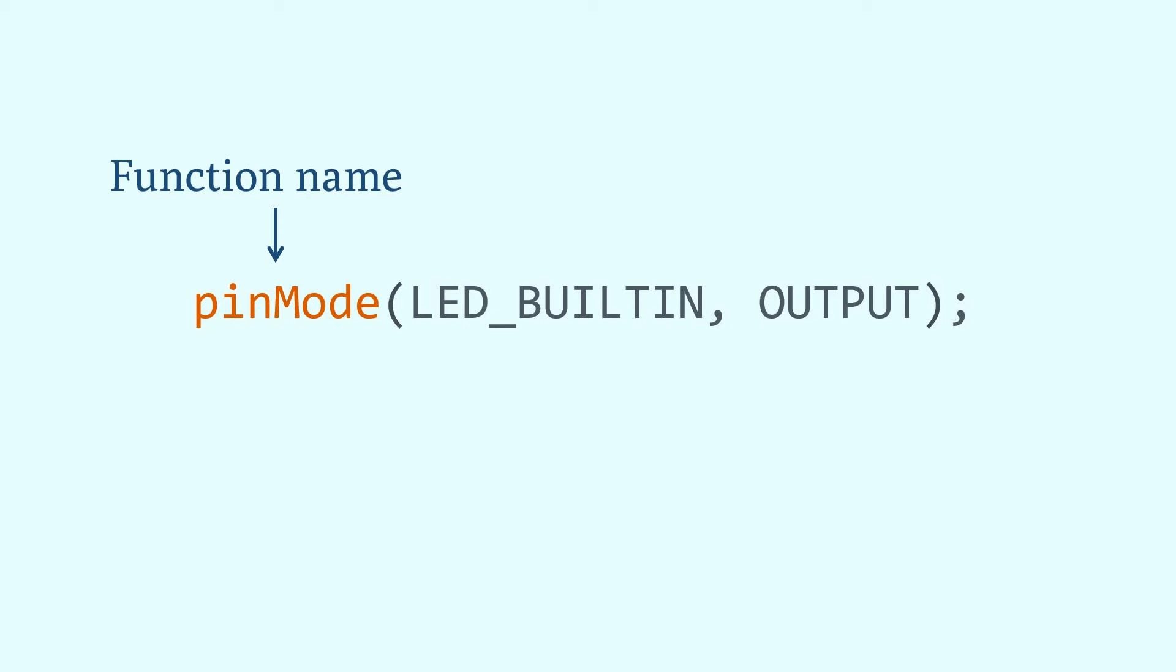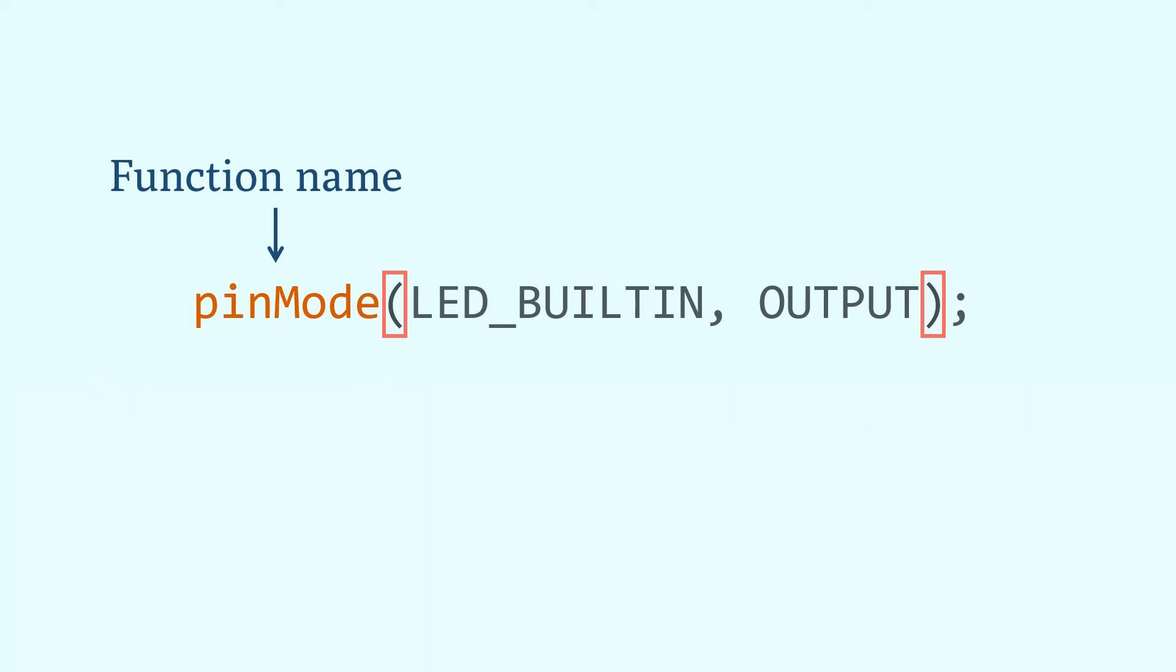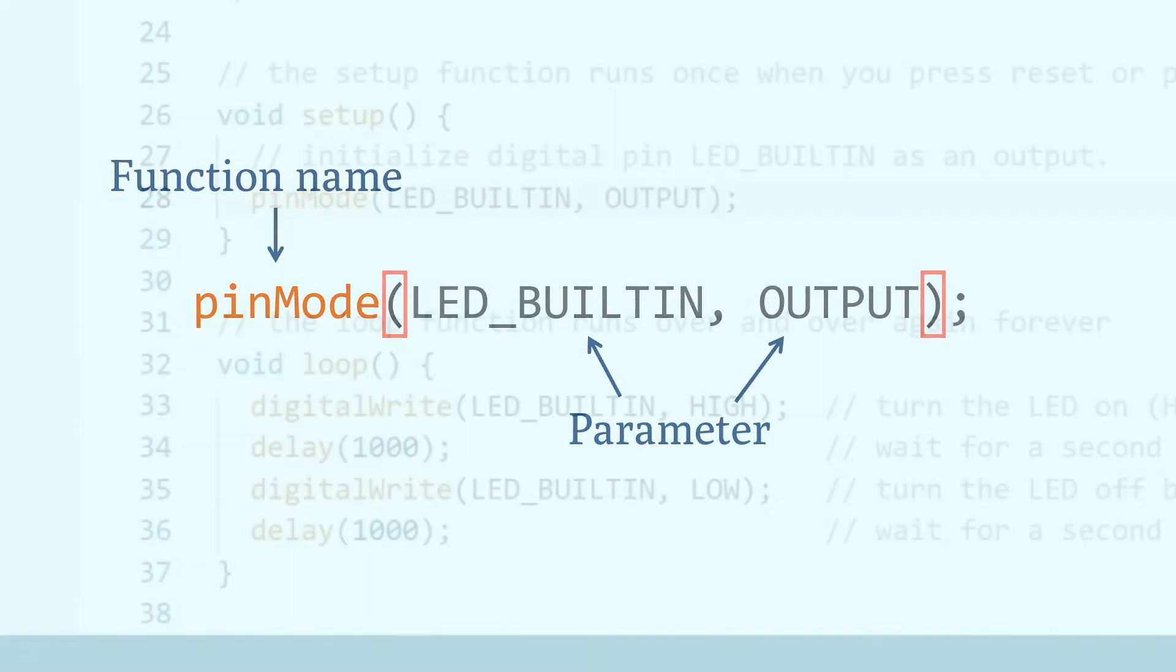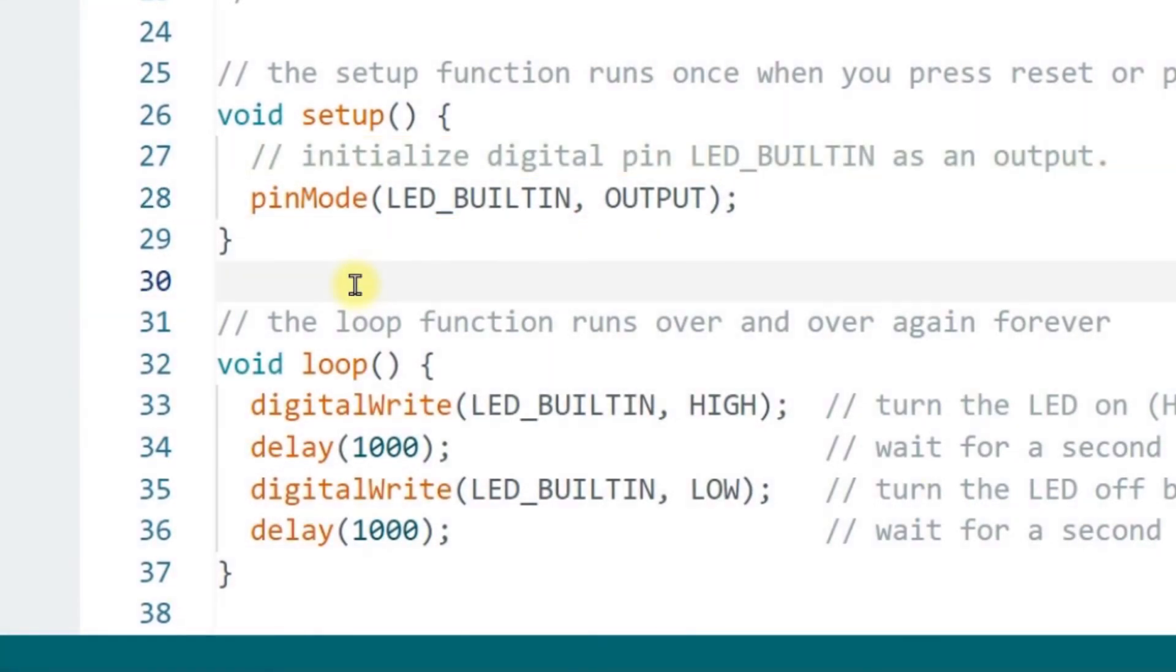First, there is the function name pin mode. The function name is the credential to call the function. This name must be exactly correct and exist. That is, Arduino has provided this function. What functions does Arduino provide and how to use them? We'll learn about that in the later lesson. The function names are followed by a pair of parentheses. Remember that it is a pair of parentheses, and each left parenthesis must be closed by a right parenthesis. Inside the parentheses is the information we need to provide to the function, which we call parameters, which may or may not be present, or may have one or even more. In the pin mode function, two parameters are required. The first is the pin number and then the pin mode. The parameters are separated from each other by comma. Finally, there is a semicolon to symbolize the end of the statement. When run to the pin mode function, the pin mode function will set the specified pin to the specified mode according to the given parameters.